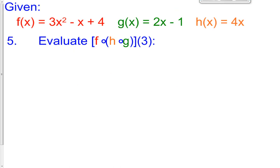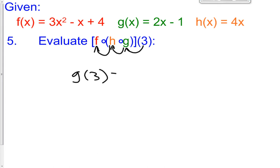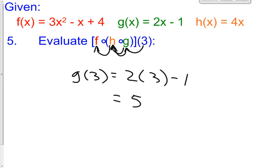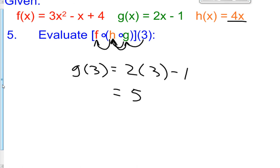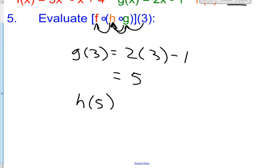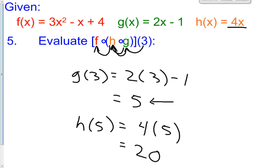Last one — number 5. We have f of h of g of 3. Nothing too terribly difficult. We're going to put 3 into the g function, get a number, put that into the h function, get a number, put that into the f function. Read these from right to left. So g of 3 is 2 times 3 minus 1 — 6 minus 1 is 5. Now 5 is going into the h function. h is 4x, so h of 5 equals 4 times 5, which is 20. So g of 3 was 5, and h of 5 was 20.